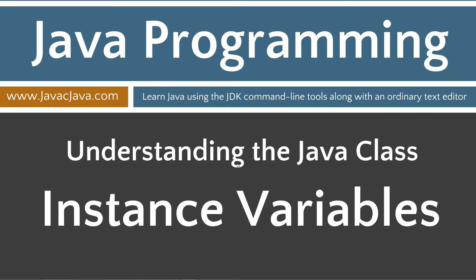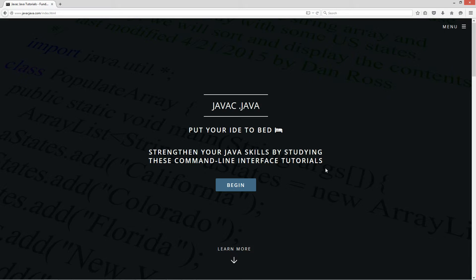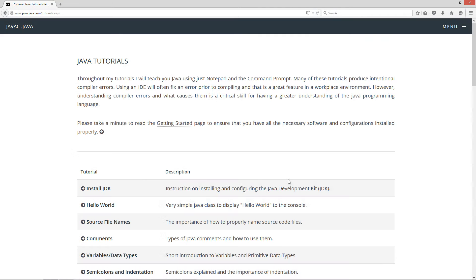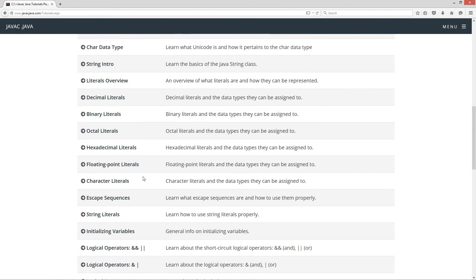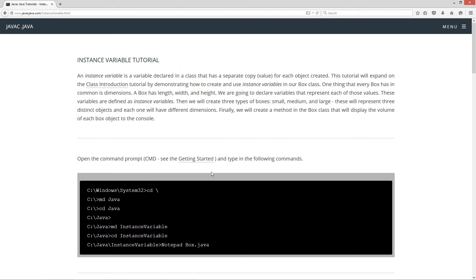I've changed my background for the class stuff here. I'm going to have this little statement, understanding the Java class, whereas before I had tutorial objective. Tutorial objective will relate more if the tutorial is a core Java component, but this particular tutorial will be on instance variables. So let's go ahead and pull up my website here, javacjava.com. Click the Begin button. I'm going to scroll down to my instance variables tutorial.